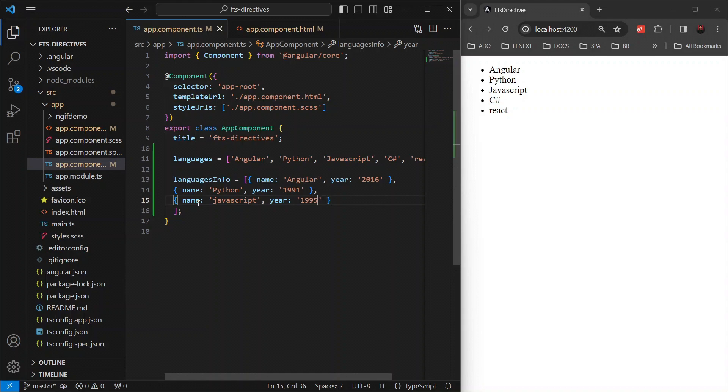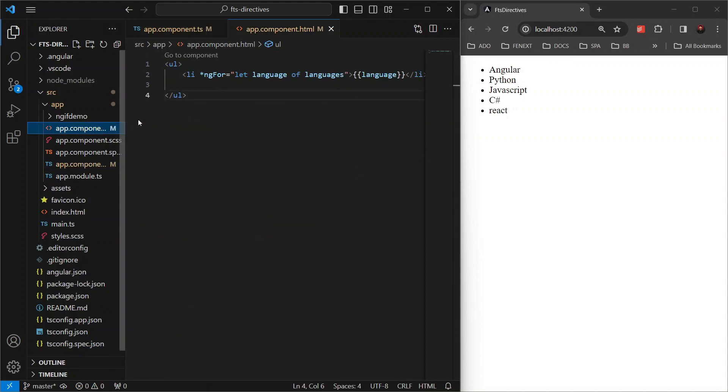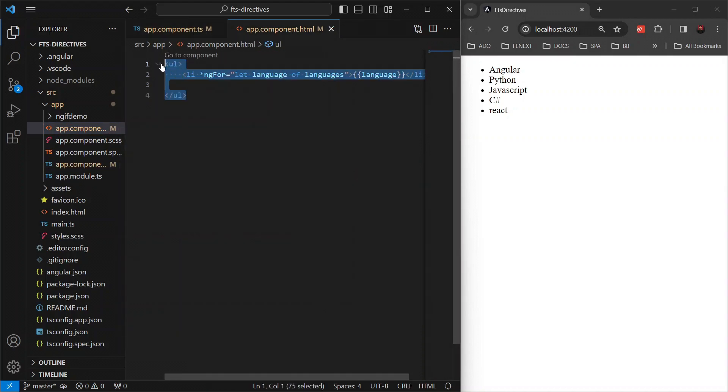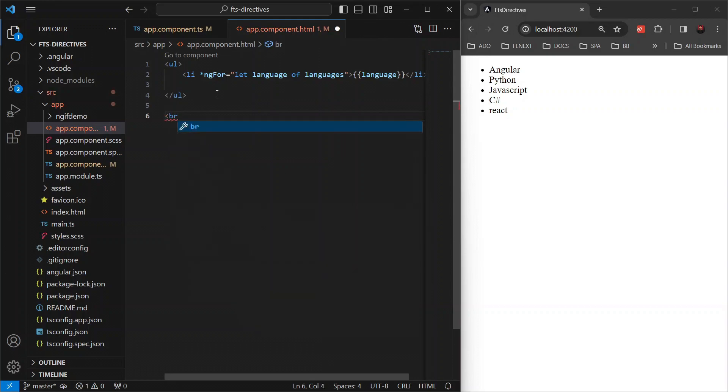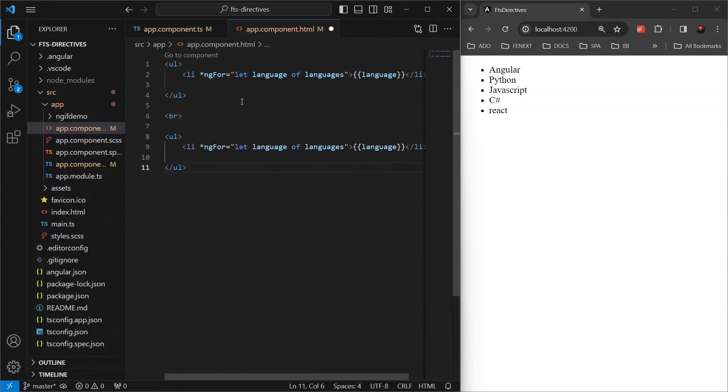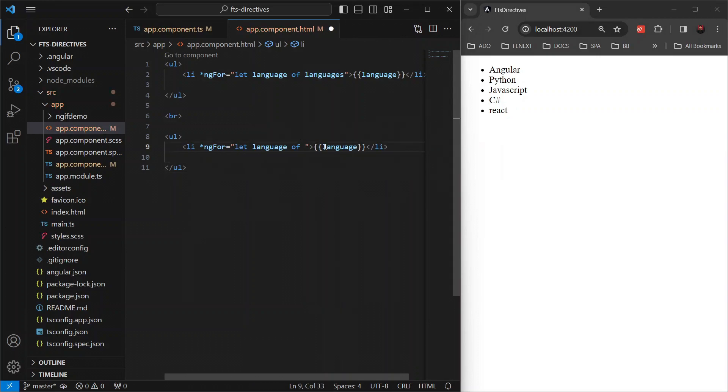Now in our template, let's iterate over this array of objects. So let's reuse this code and modify it a little. Language of languages info this time.